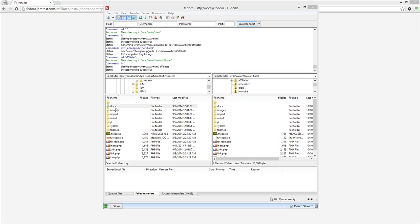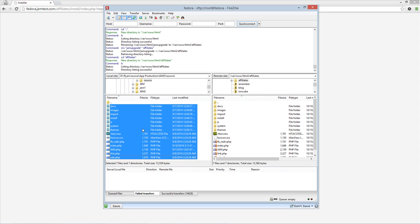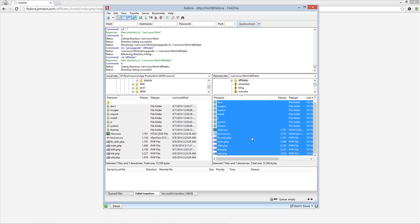This video will show you how to install Affiliate Manager version 3. First, you must unzip and upload the Affiliate Manager files to your hosting account. You can do this using an FTP client like FileZilla.